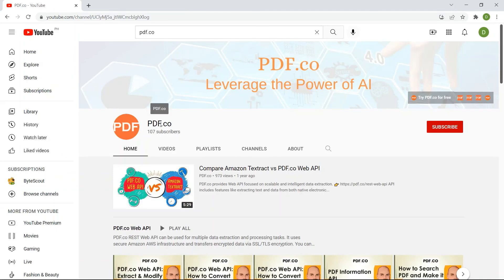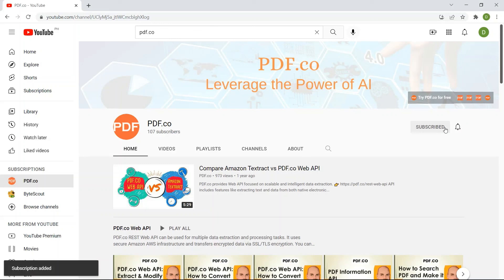For more tutorials, you may visit our YouTube channel and don't forget to hit the subscribe button. Thank you for watching.